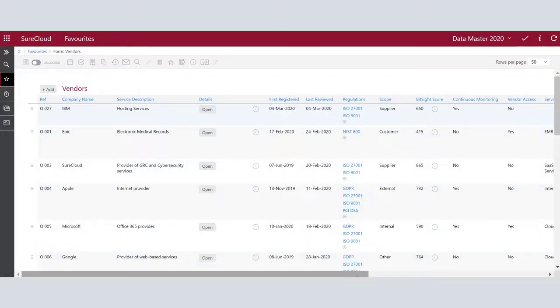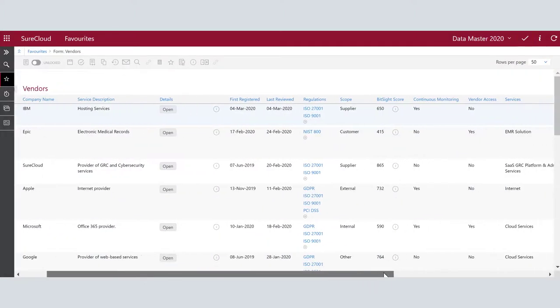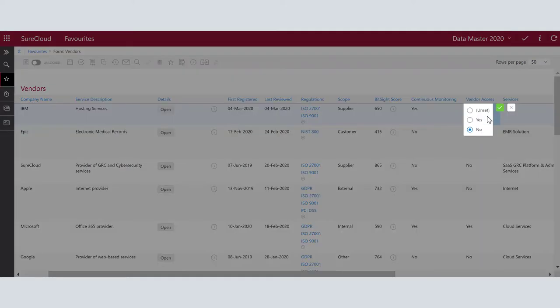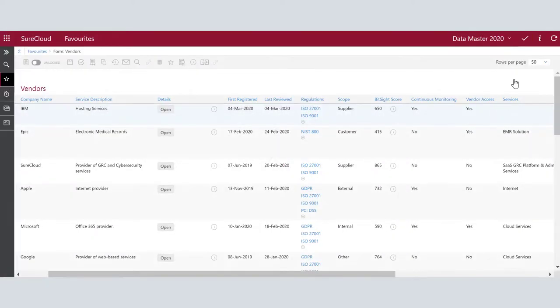And enable the vendor access, which starts the process within BitSight to grant access to the vendors to view their own ratings data.